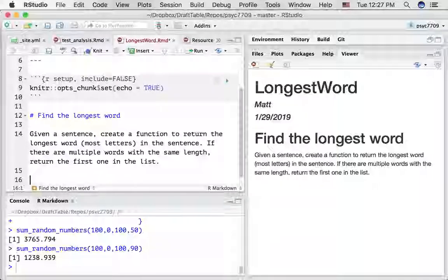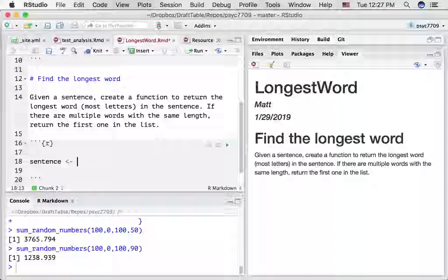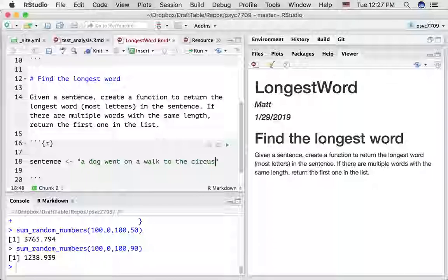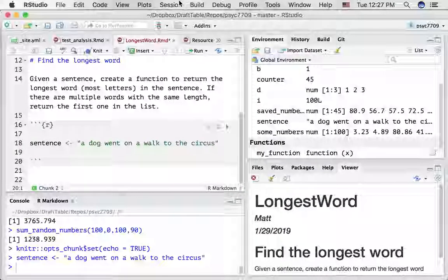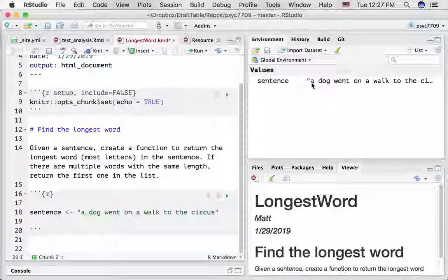Let's get started — create a little code chunk here and make an example sentence. I'm going to create a variable called sentence, and we can create a new string using quotations. How about this: 'a dog went on a walk to the circus.' Let's run this code. I'll clear my workspace so we can start from scratch, run that again, and there — our sentence went into the variable called sentence.